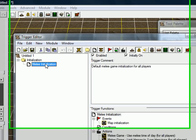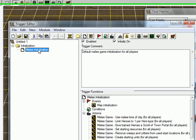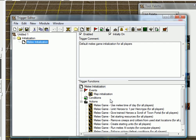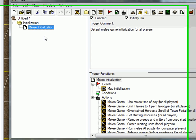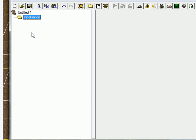And just go to Trigger Editor and delete that guy. It's just the melee initialization with hero scroll of town, set starting resources, and starting units. That's just going to ruin your map because it spawns the town center and peasants. We don't need that.